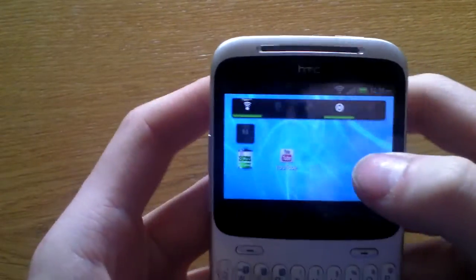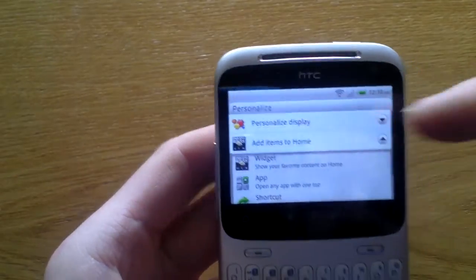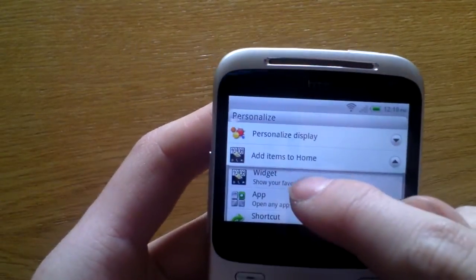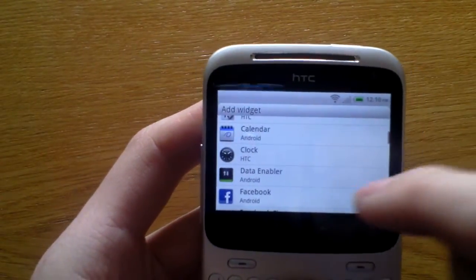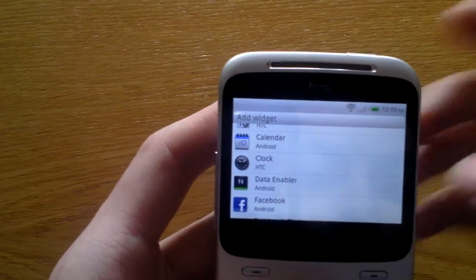So what you do is you tap and hold on the home screen, you go to widgets, this is once you've downloaded it, and then it's data enabler.